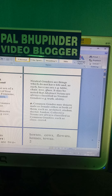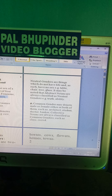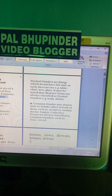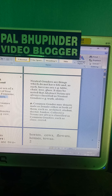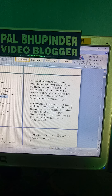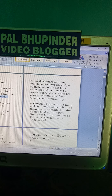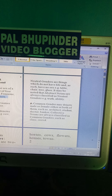Common gender may denote male or female, either or both of them. For example, architect — an architect can be a man as well as a woman. Other examples: student, doctor, banker. Collective nouns are always classified as common genders, such as class, crowd.